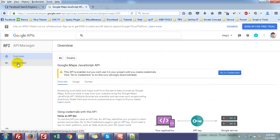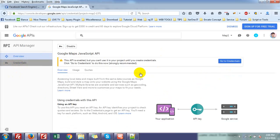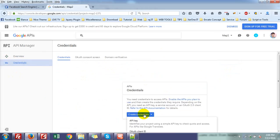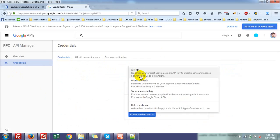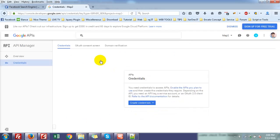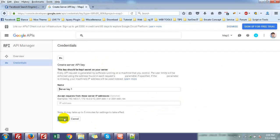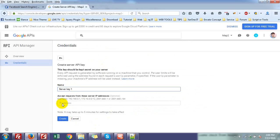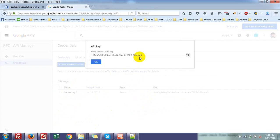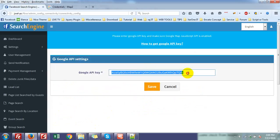Then go to the Credential menu, click Create Credential, select API Key, then Server Key. You can give it a name or leave the default, then copy this API key and paste it here.